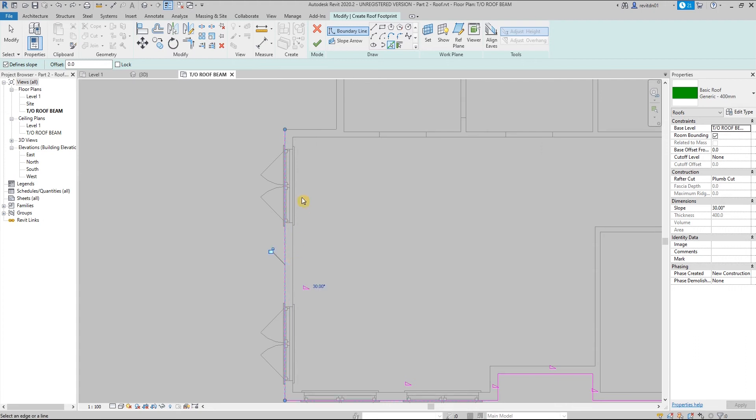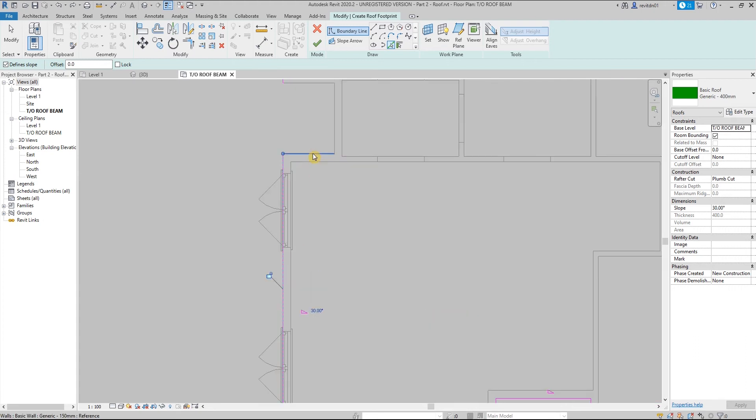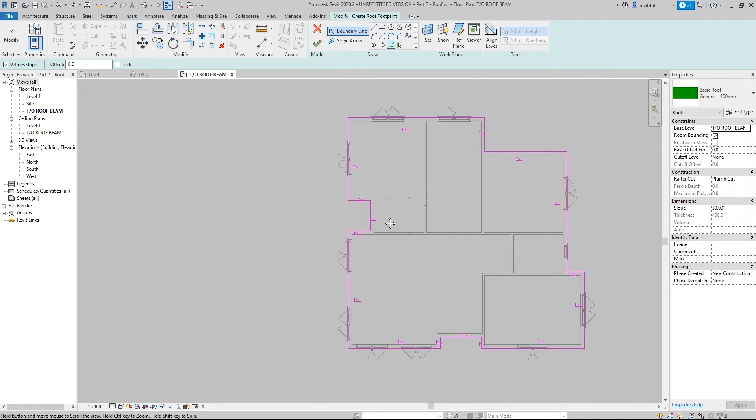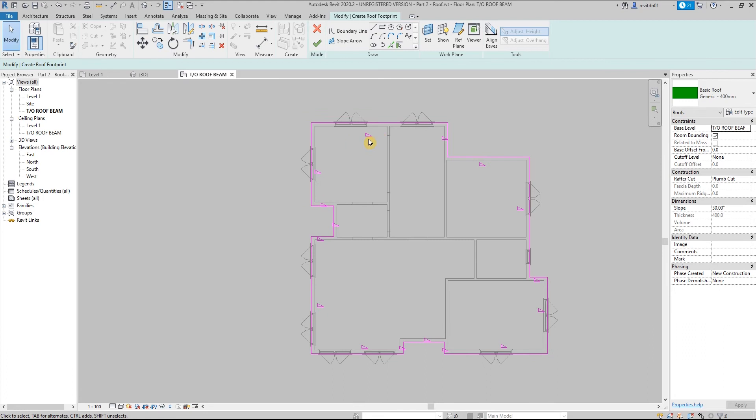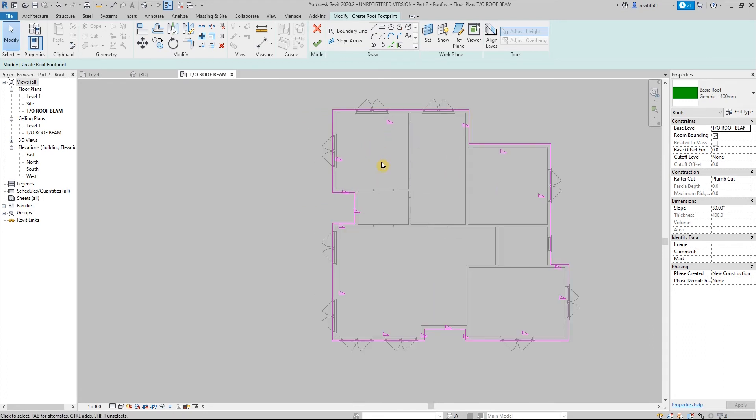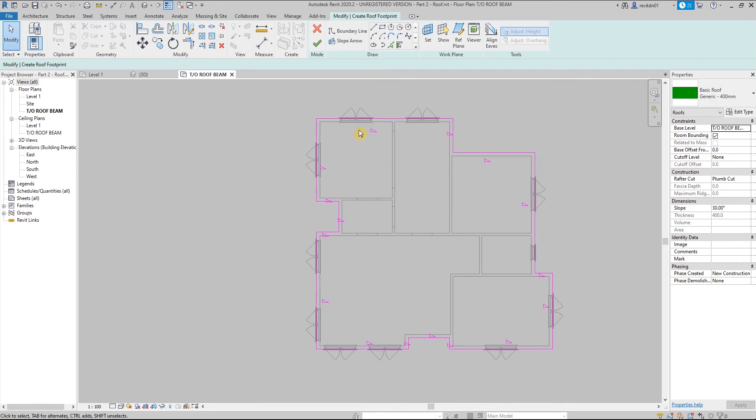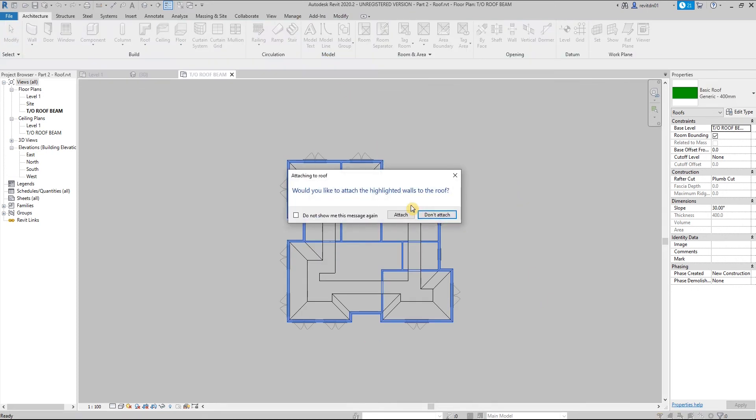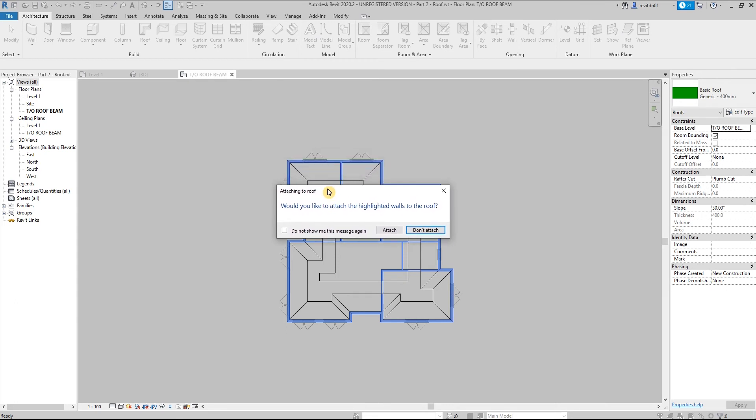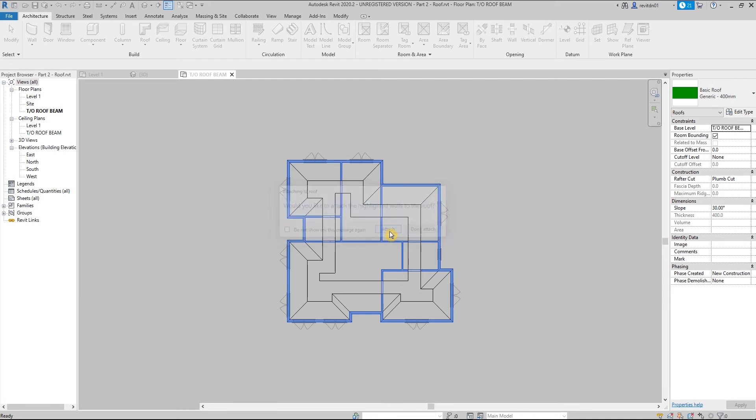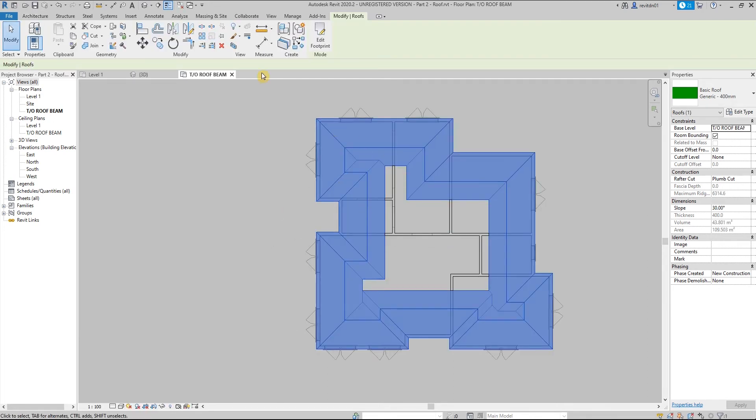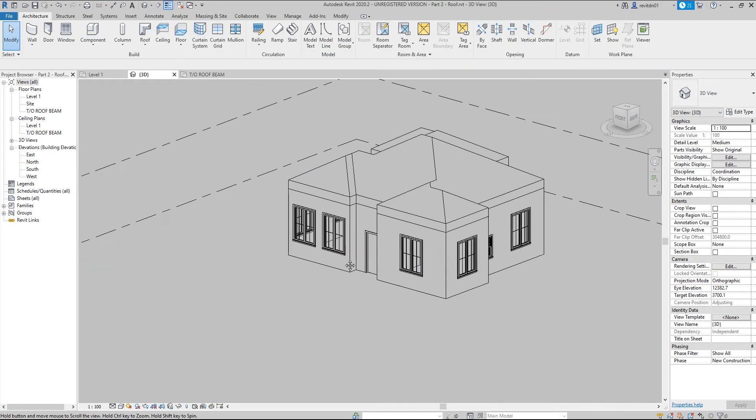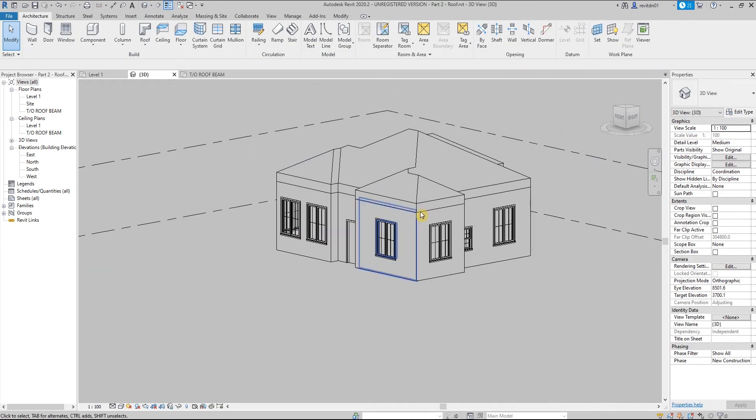Now you may notice it has triangles with it. These triangles are actually the slopes of each segment. Now if we try to check or click check, this is how it's going to look. Before that, there's a pop-up now asking would you like to attach the highlighted walls. We are going to click attach so those walls will be attached to the roof.